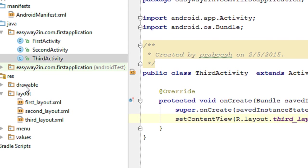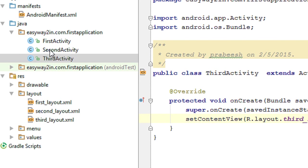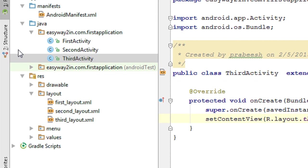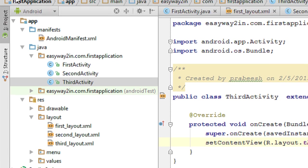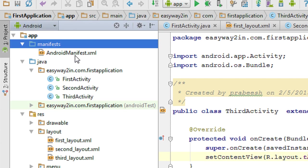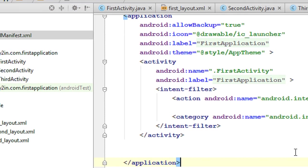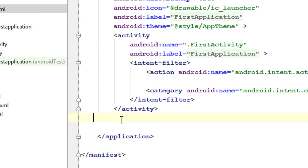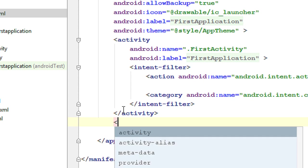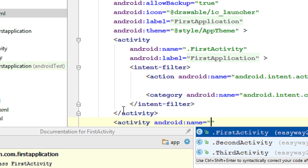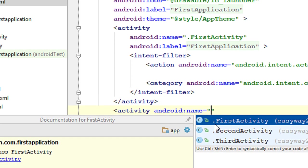Now we have added two new activities to this application. When you add a new activity, you have to register it inside the AndroidManifest.xml file. Open the manifest folder and open the AndroidManifest.xml file. Inside the application tag, create a new tag called activity and specify the activity name — put a dot operator before the class name.